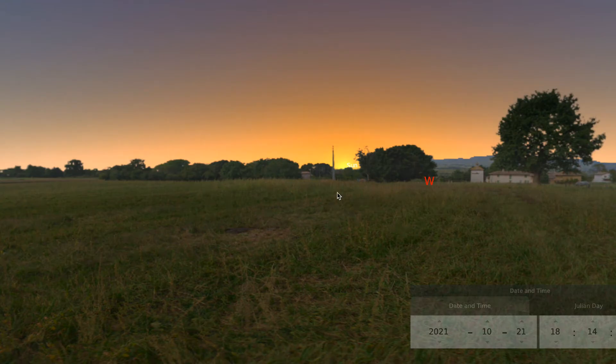I pause again as the sun sets so you can see the location of sunset and the time.